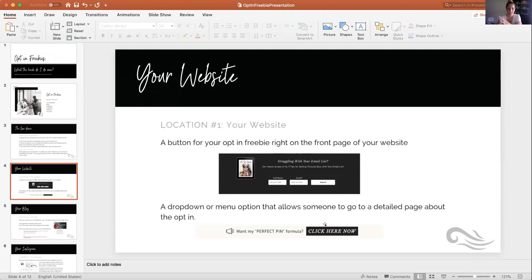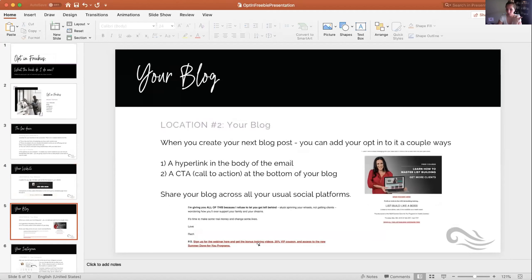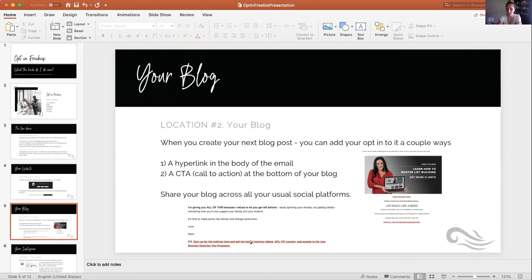If you're driving traffic to your website, you want to make sure visitors are getting on your list. The next place you can show your opt-in freebies is on your blog. You can add it in a couple of ways: one is hyperlinking within the body of your blog post. For example, adding a line like 'PS sign up for your webinar here and get the bonus training videos' as a hyperlink taking readers to the sign-up page.